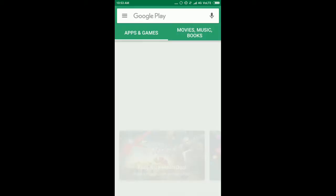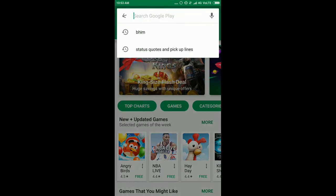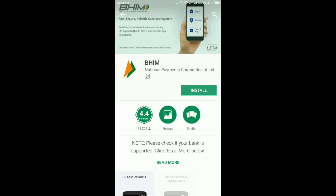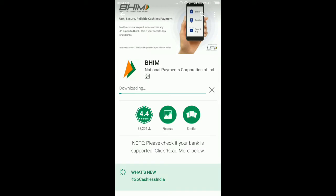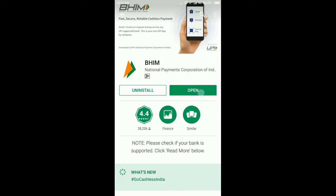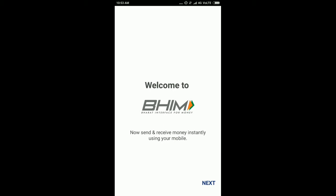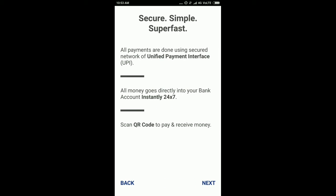Hello friends, today I'm going to show you how to download and use the BHIM app. Just open the Play Store, type BHIM, and install this application. After installing, open the application, select your language, and click on Next.